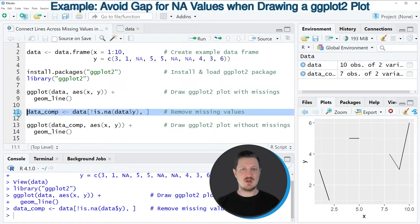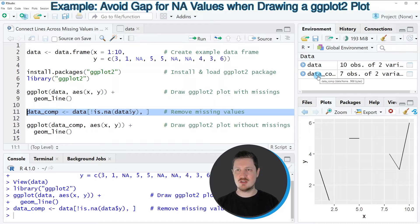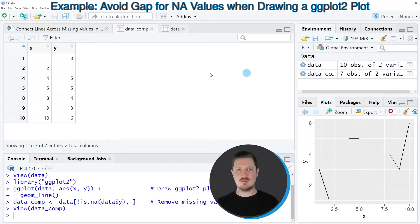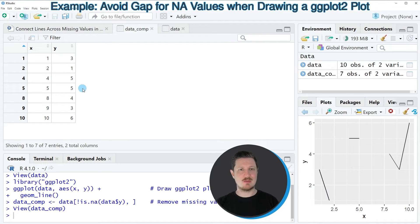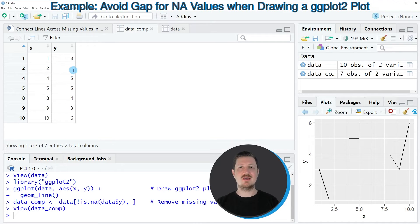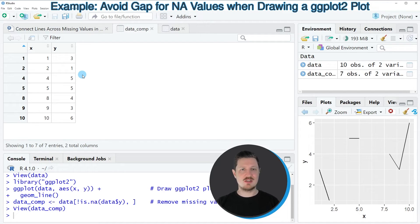After running line 11 of the code, this new dataset is appearing at the top right. If you click on this dataset you can see that we have removed some of the rows. For instance, the third row contained an NA value in the column y, and for that reason this row was removed.